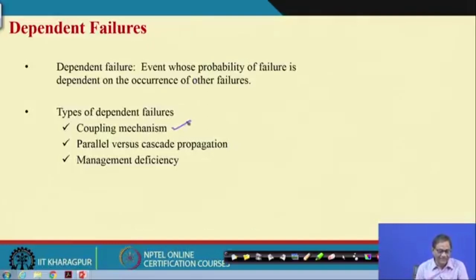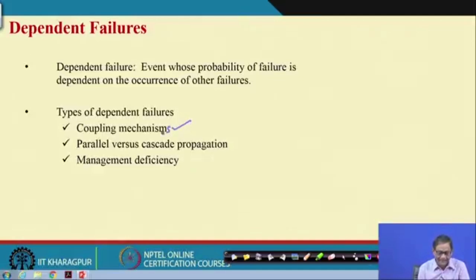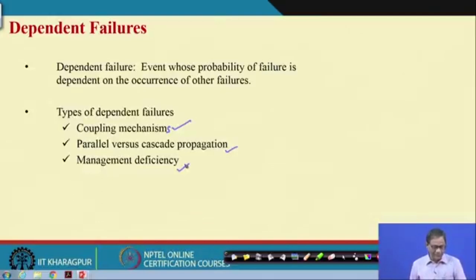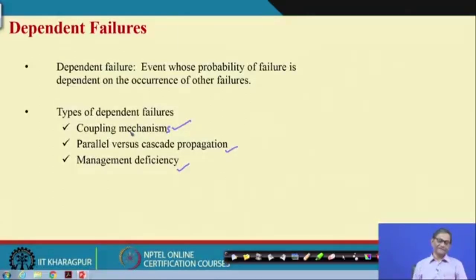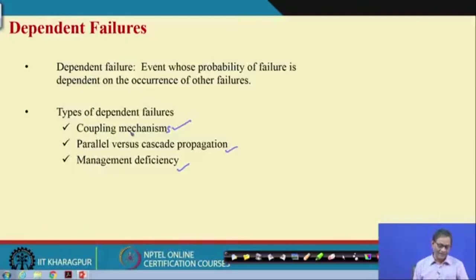There are three types based on coupling mechanisms: parallel versus cascade propagation, and management deficiency. Parallel versus cascade propagation was discussed earlier in one lecture. Related to coupling mechanism we have not yet discussed, and management deficiency — as you know, management ultimately controls the work organization, from day-to-day operations to big decisions.